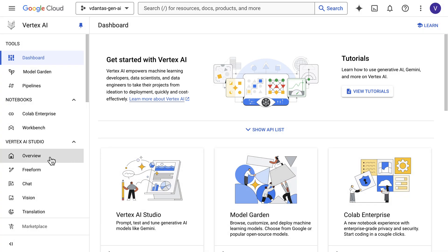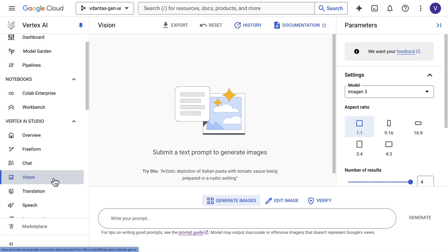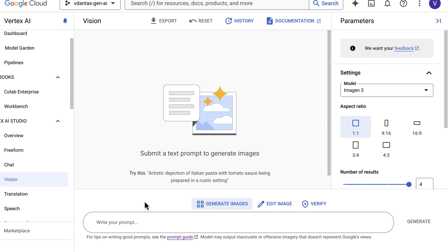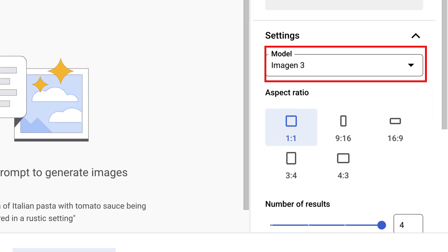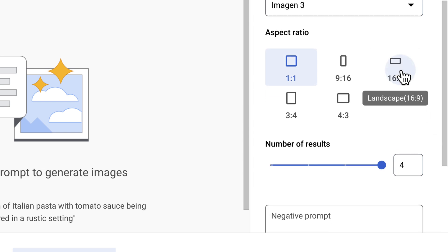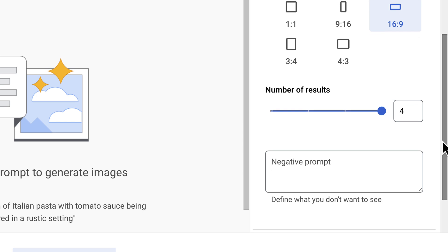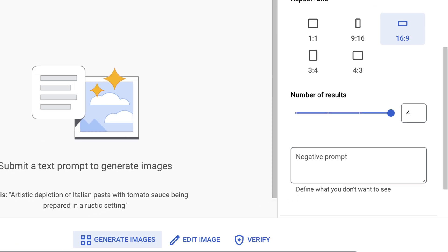Another way to try Imagine 3 is in Vertex AI. If you are a Google Cloud customer, you can head over to Vertex AI Studio in the Vision tab. Here you can select the Imagine 3 model and also the aspect ratio — for example, landscape format. You can choose the number of results to generate up to four, and a negative prompt to exclude things from an image, which gives you another way to control the generations.